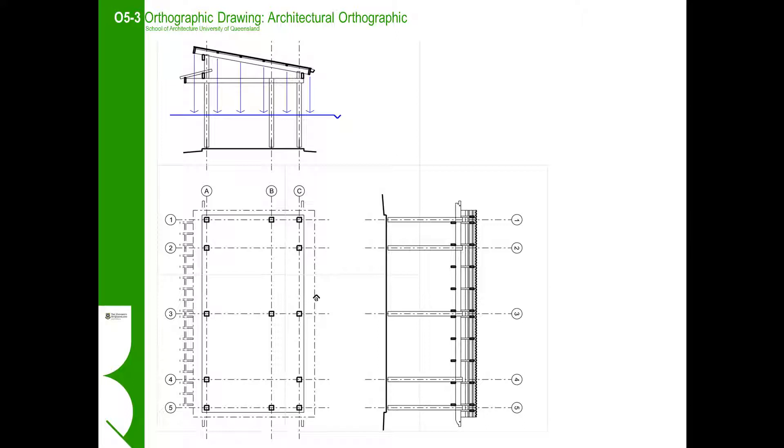A reflected ceiling plan is an unusual projection in that we are trying to view the ceiling plan without rotating or flipping the building. For a reflected ceiling plan, we start with our floor plan and then project the ceiling detail down onto that plan. It is like the floor is a giant mirror.